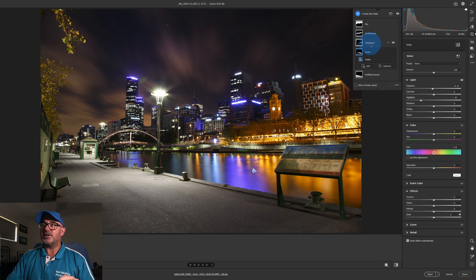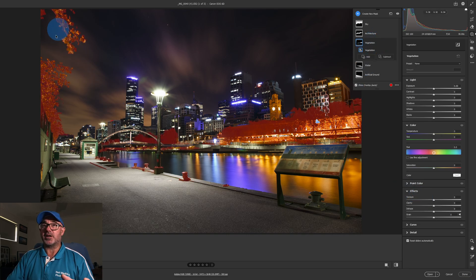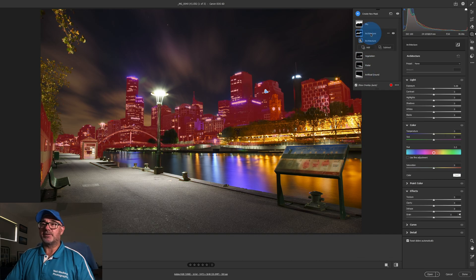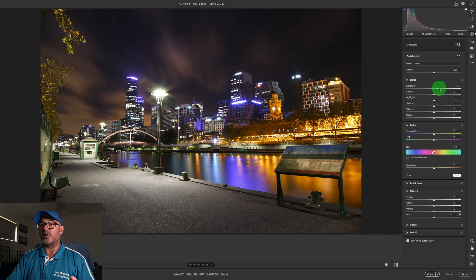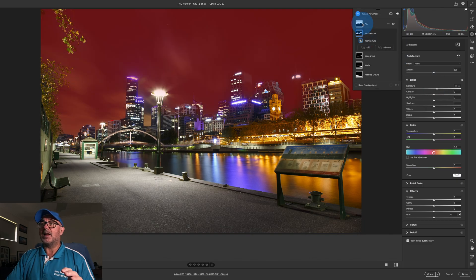The vegetation in this one — there's not a lot, but it's actually picked out the trees and done a pretty good job. If we click on Architecture, you can see it's selected our buildings — a pretty good job. Once again, if we just want to make them a little bit brighter, we can just brighten them up.